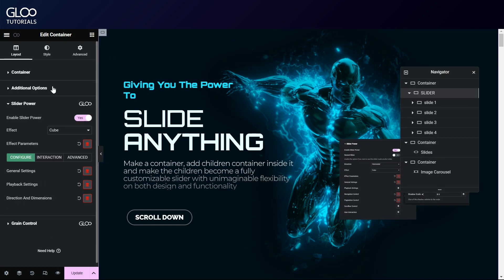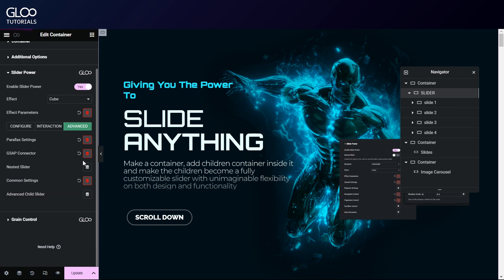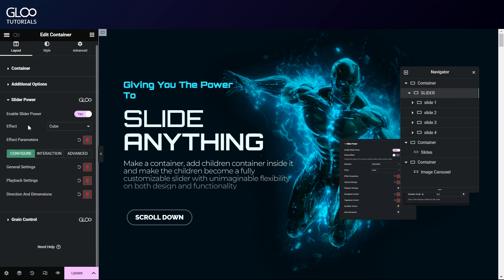In the slider power options here in the layout tab, we'll need to find the advanced settings. Here, in the GSAP connector settings, we will need to specify a unique identifier. Let's call it slider one.